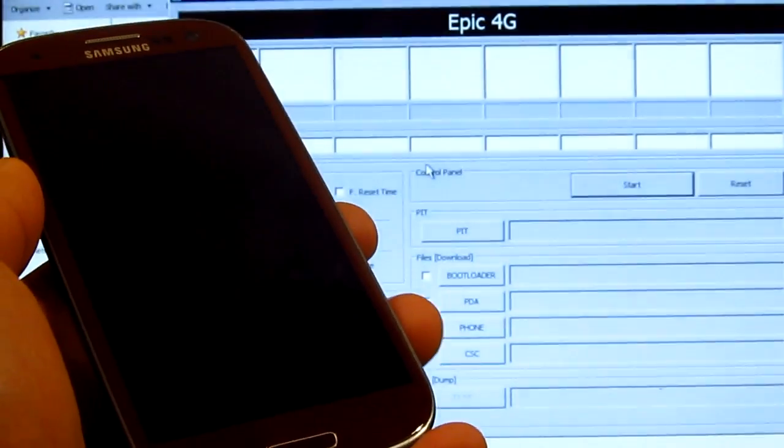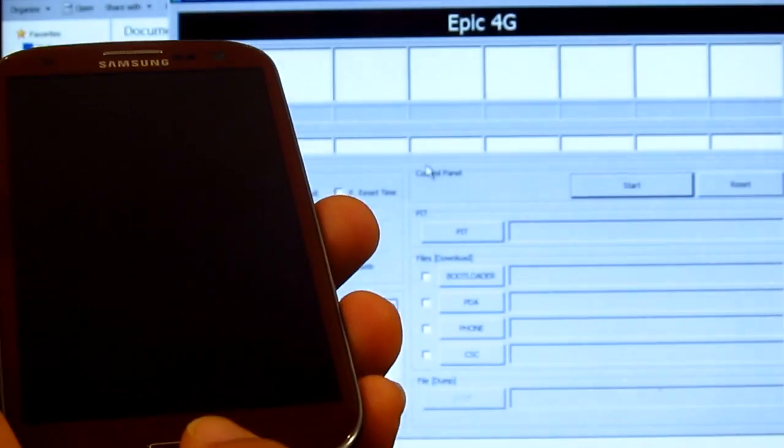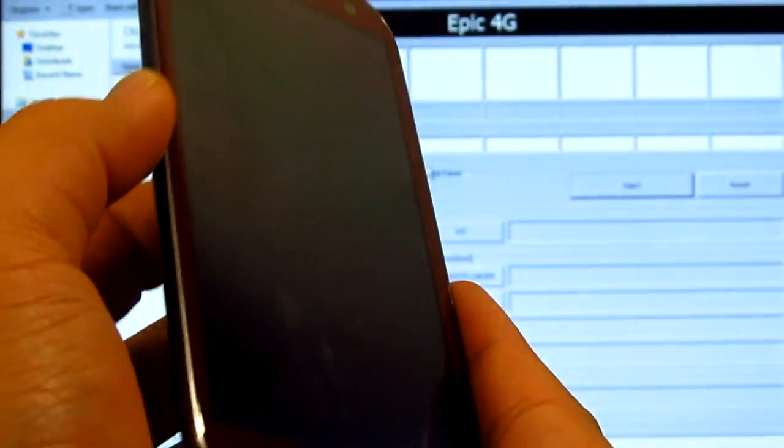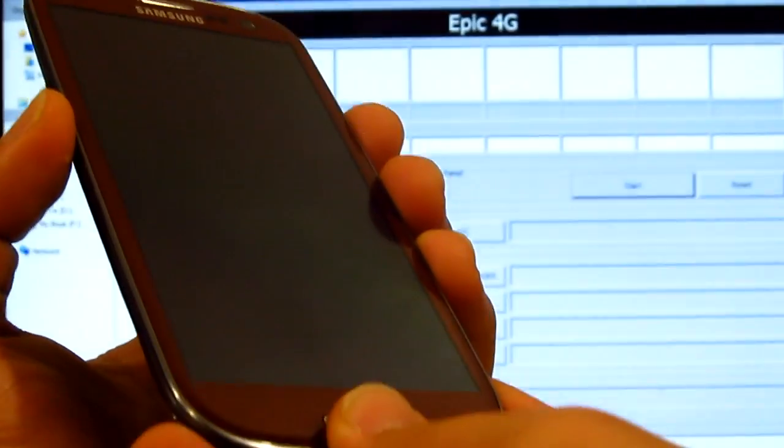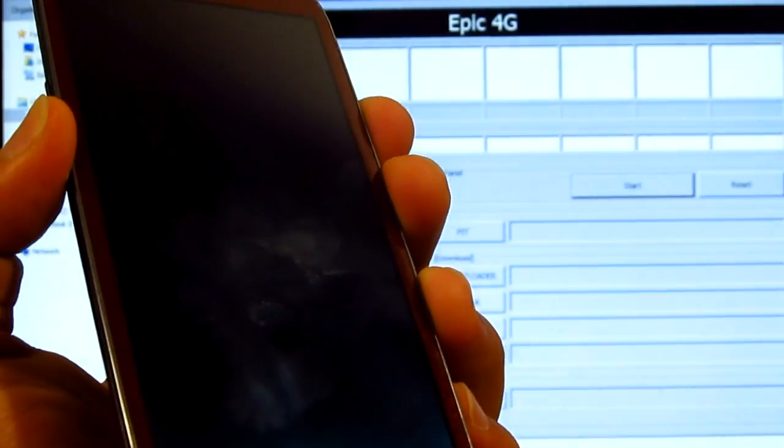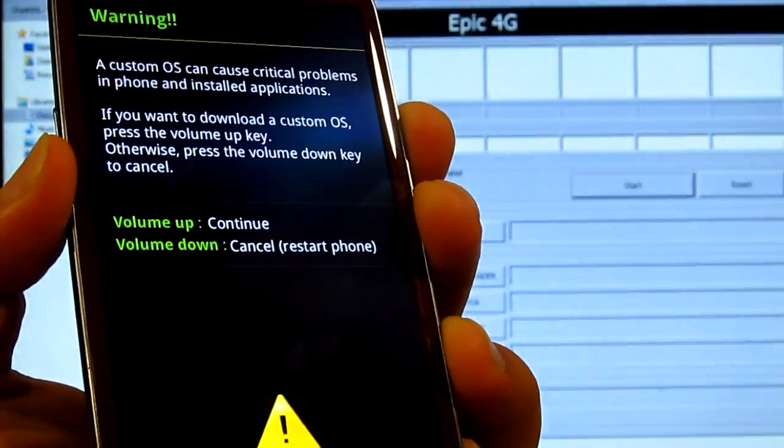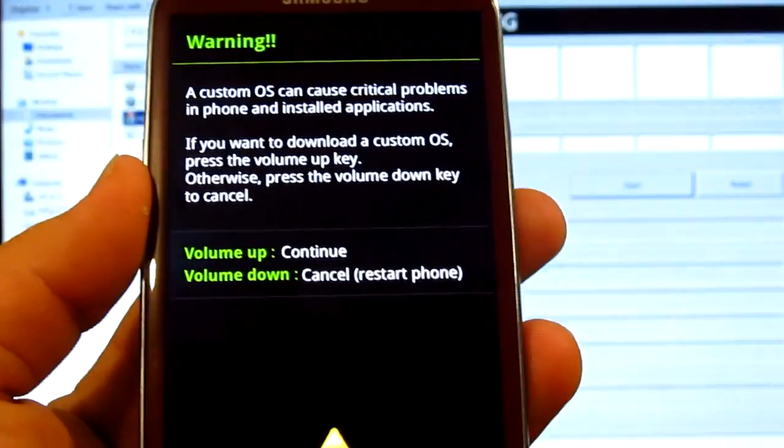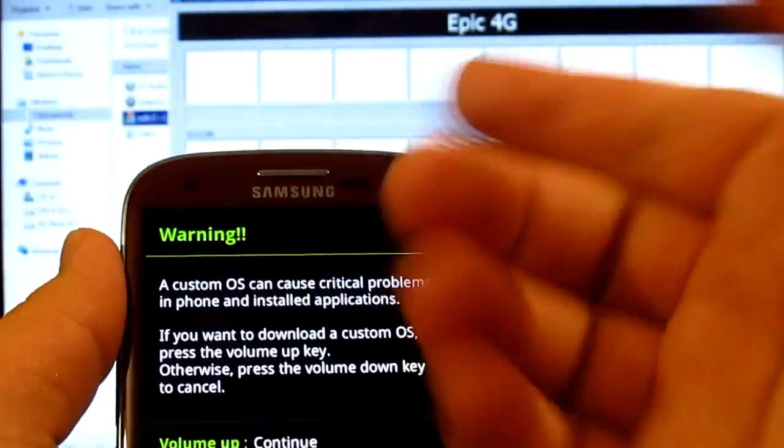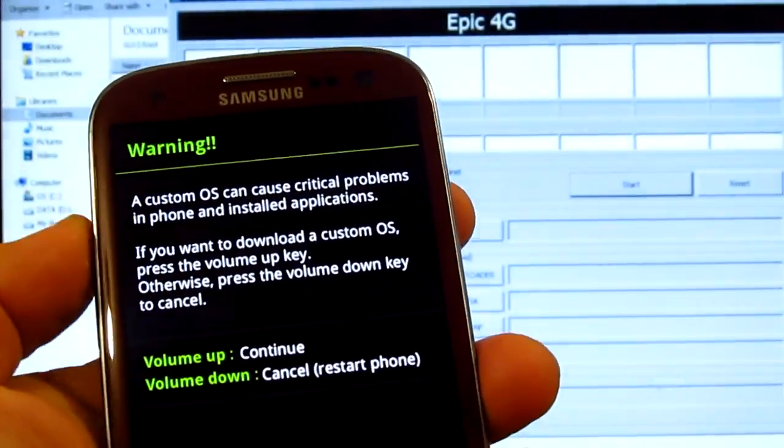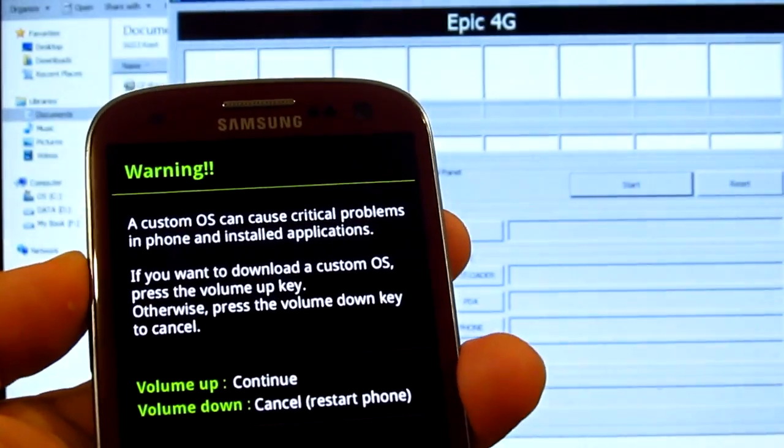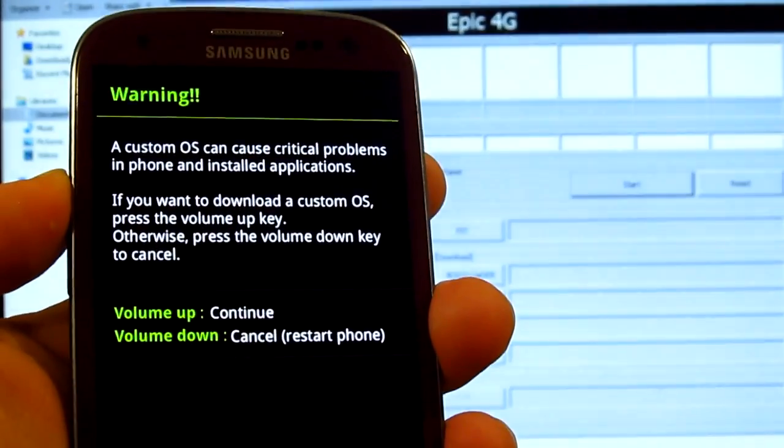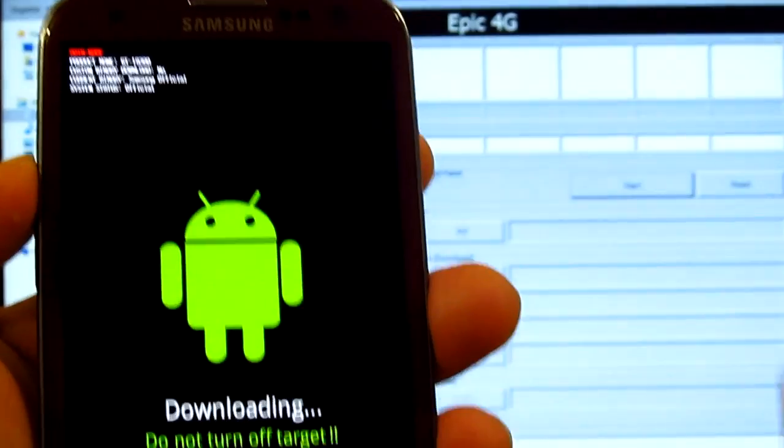All right, pretty much like I said: home button, power button, and volume down all at the same time. There we go. What you want to do is press volume up now. There's a warning sign, so let's go through that. Volume up here will bring you to the download mode.